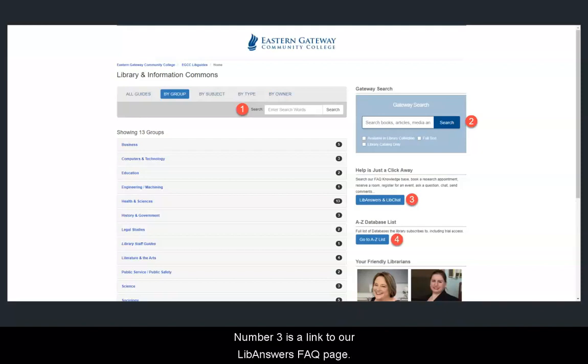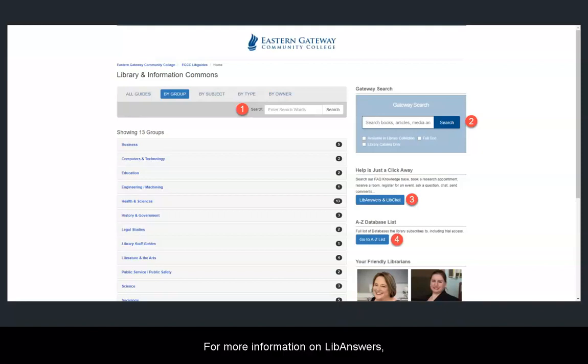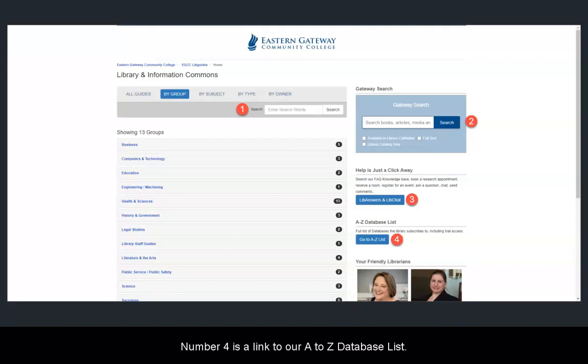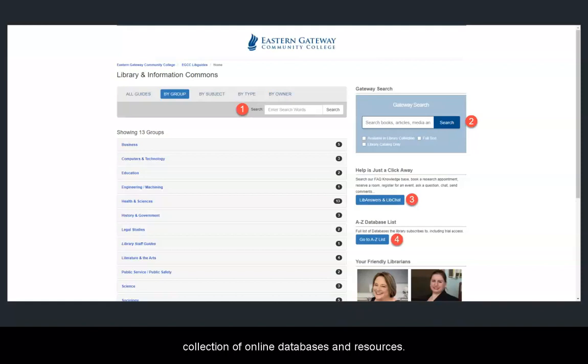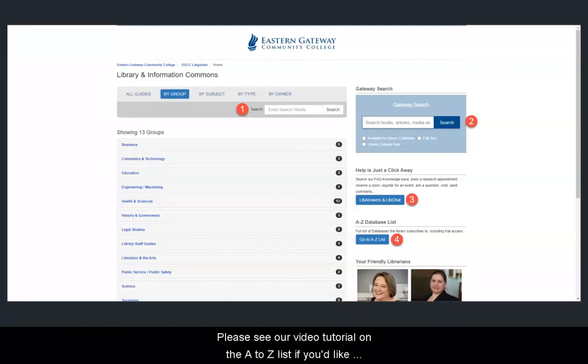Number 3 is a link to our LibAnswers FAQ page. For more information on LibAnswers, please see our video tutorial on that topic. Number 4 is a link to our A-Z database list. The A-Z list is a list of our complete collection of online databases and resources. Please see our video tutorial on the A-Z list if you would like to learn more about it.